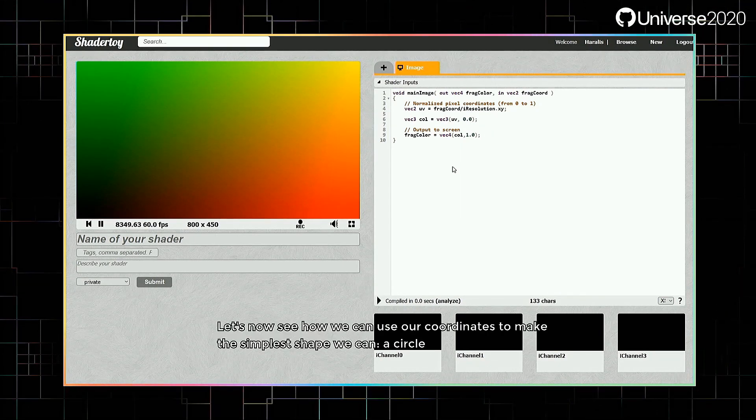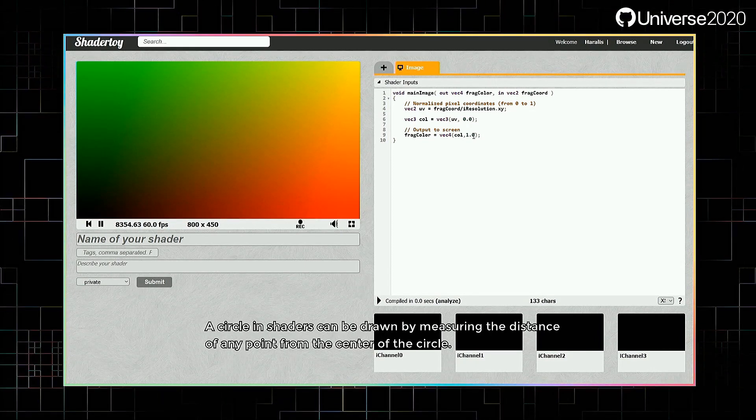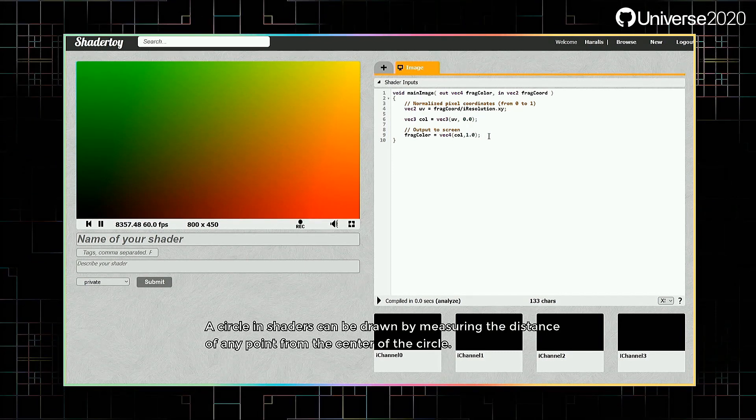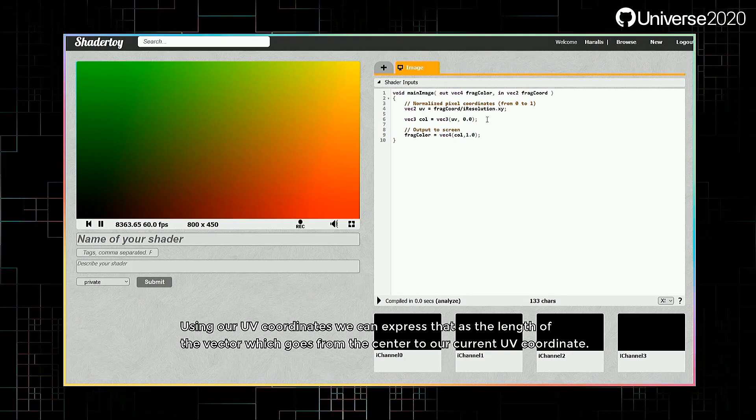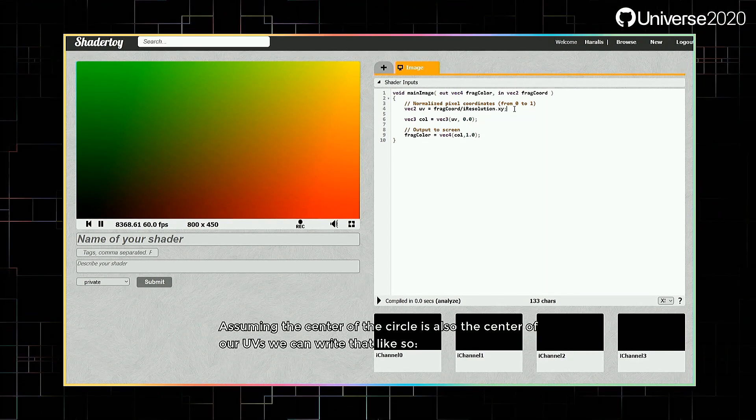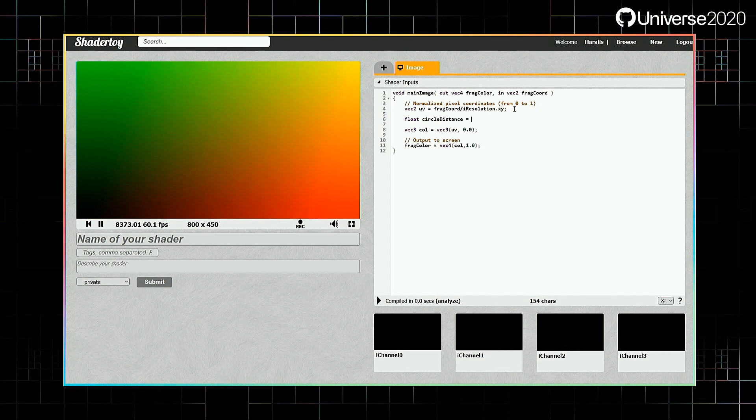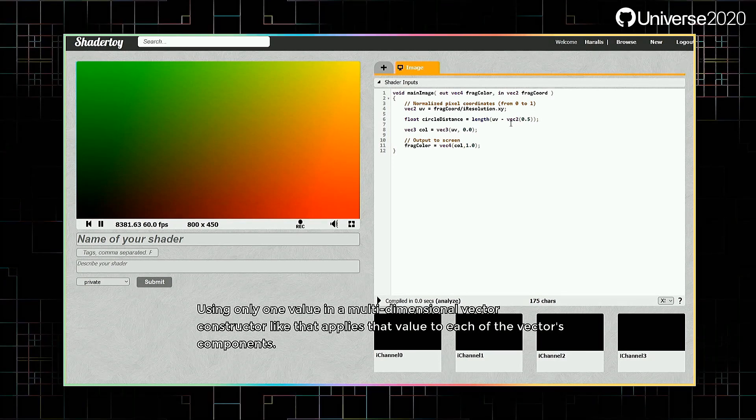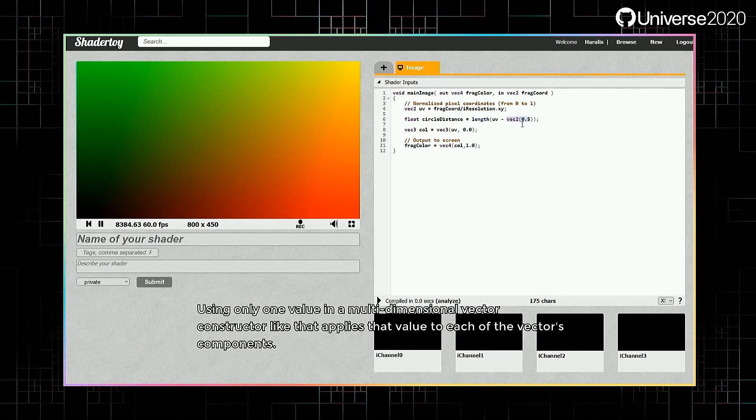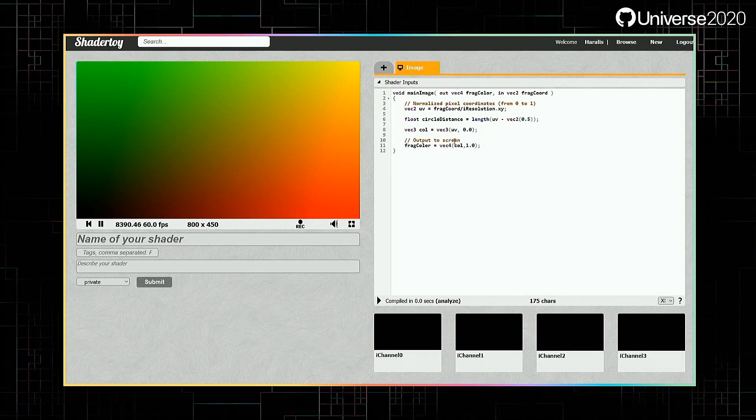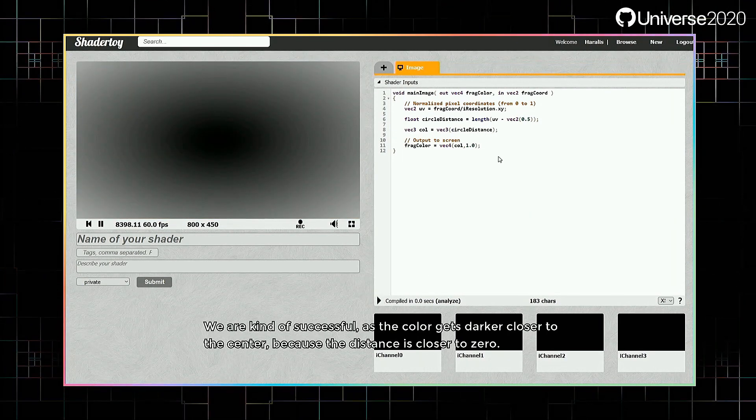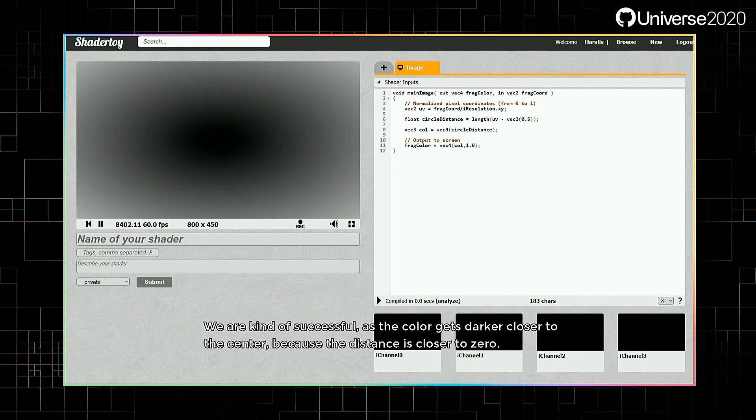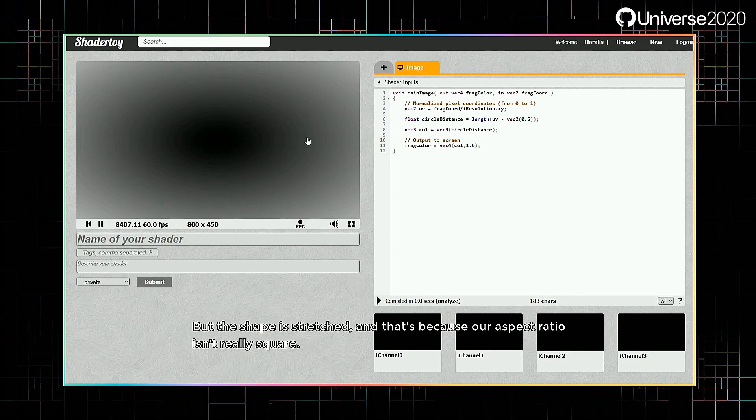Let's now see how we can use our coordinates to make the simplest shape we can, a circle. A circle in shaders can be drawn by measuring the distance of any point from the center of the circle. Using our UV coordinates, we can express that as the length of the vector which goes from the center to our current UV coordinate. Assuming the center of the circle is also the center of our UVs, we can write that like so. Using only one value in a multidimensional vector constructor like that applies that value to each of the vector's components. Let's see what its distance looks like. We're kind of successful, as the color gets darker closer to the center because the distance is closer to zero. But the shape is stretched, and that's because our aspect ratio isn't really square.